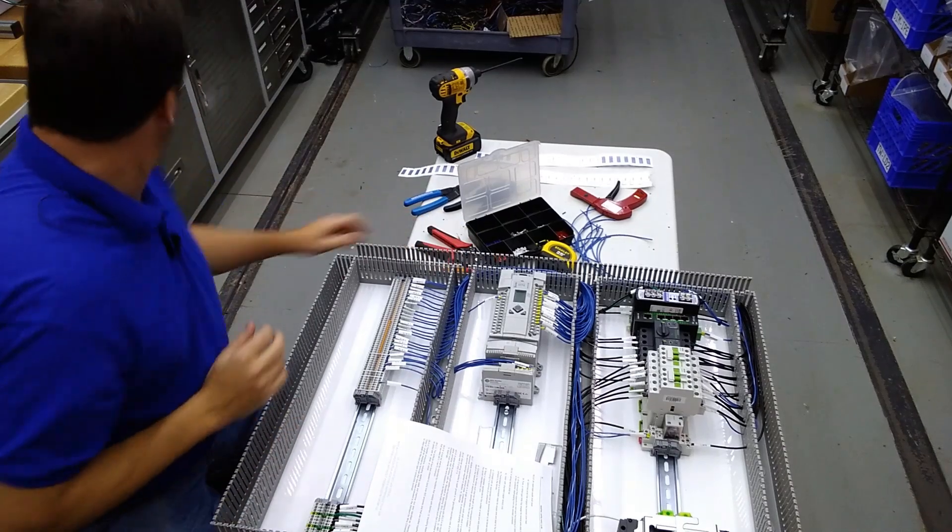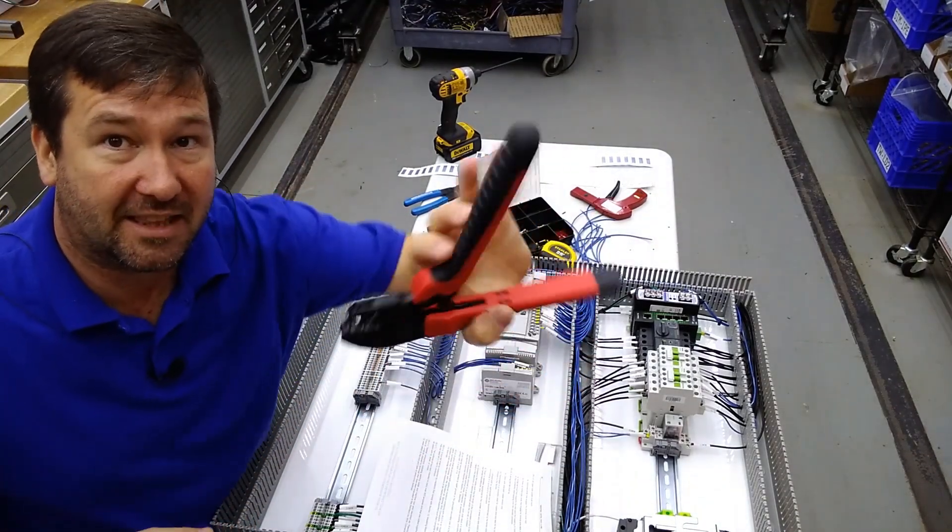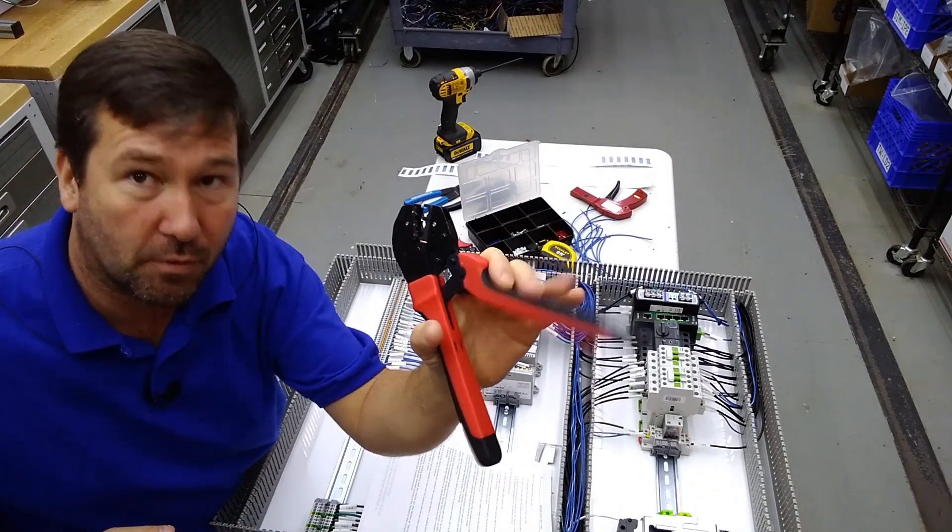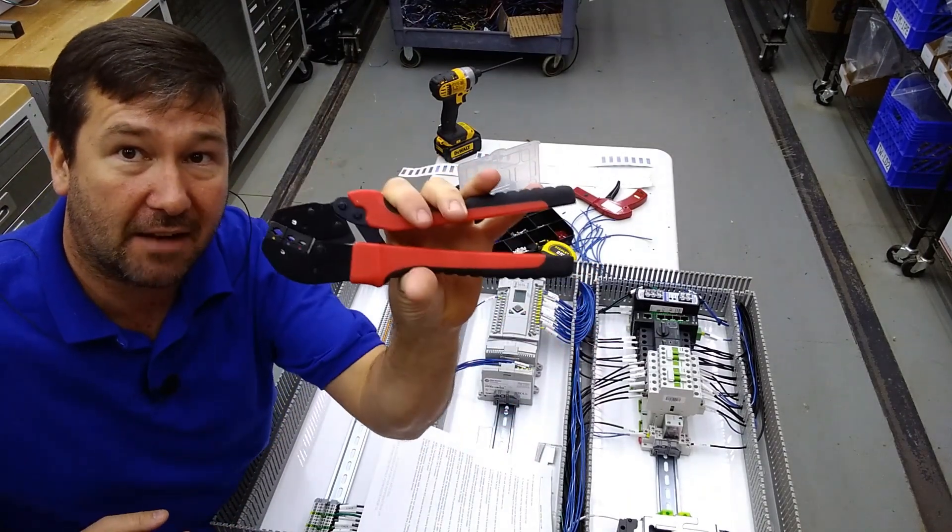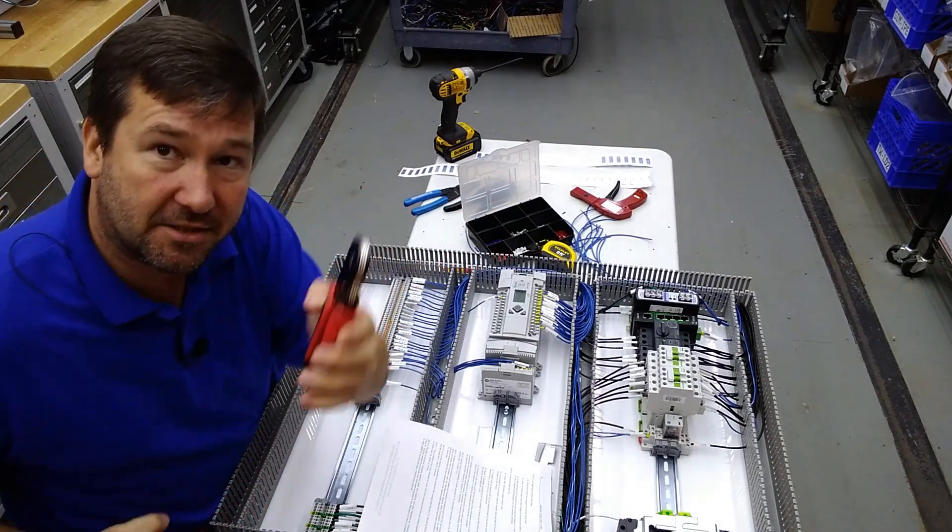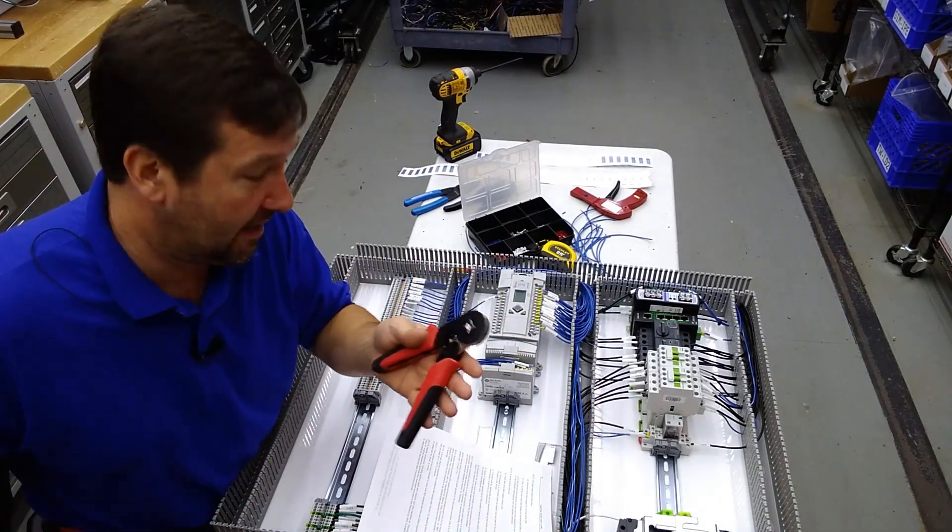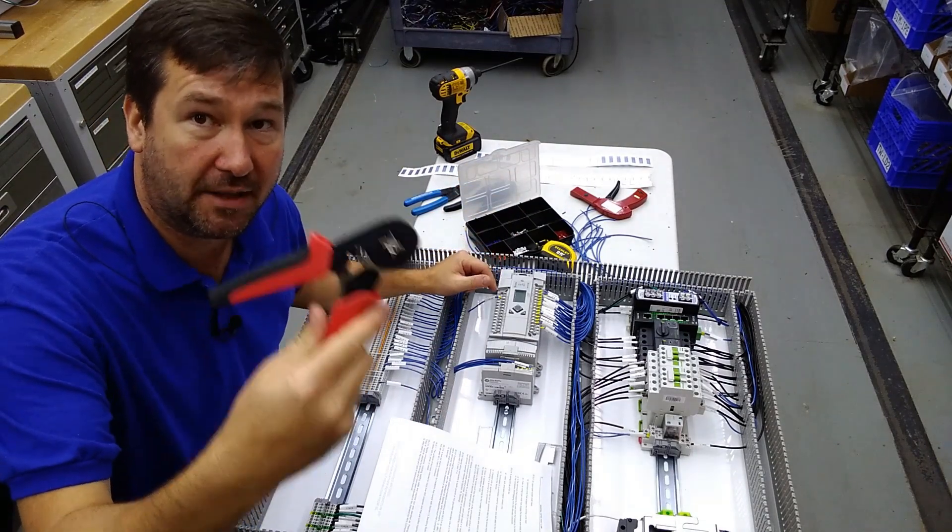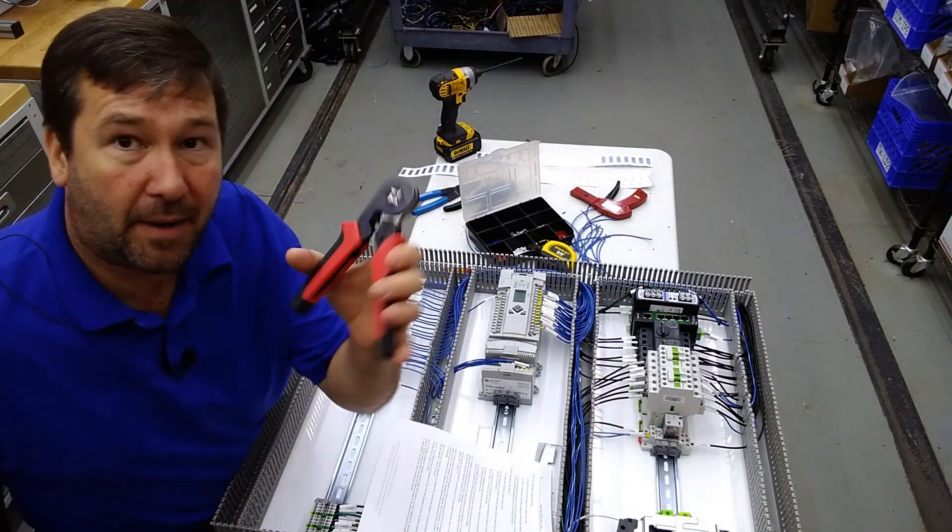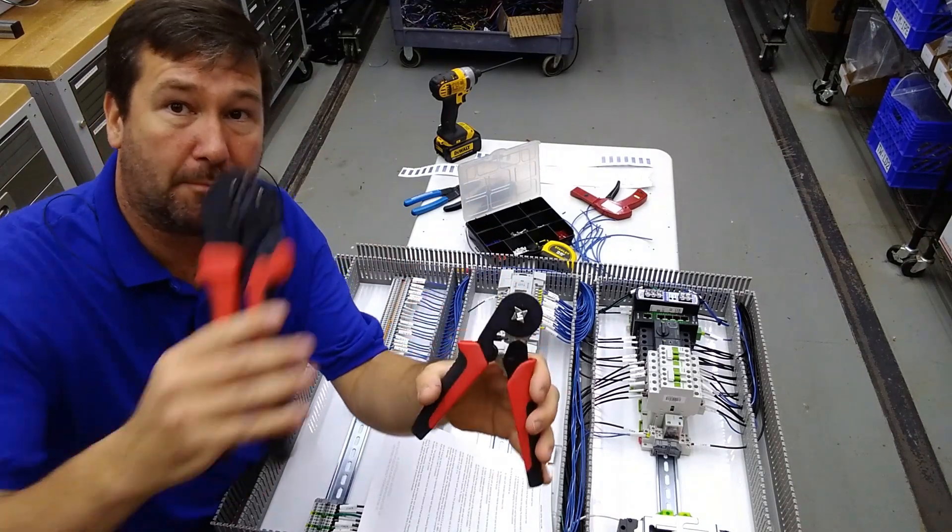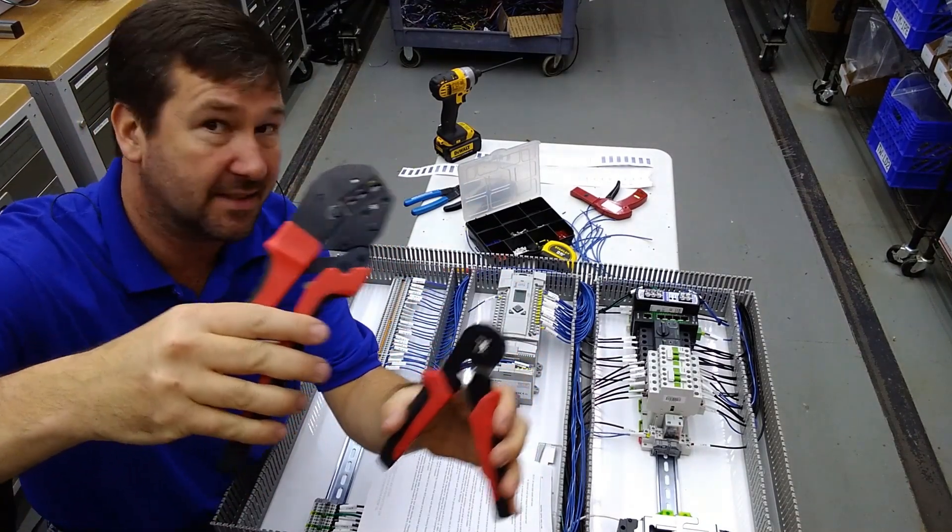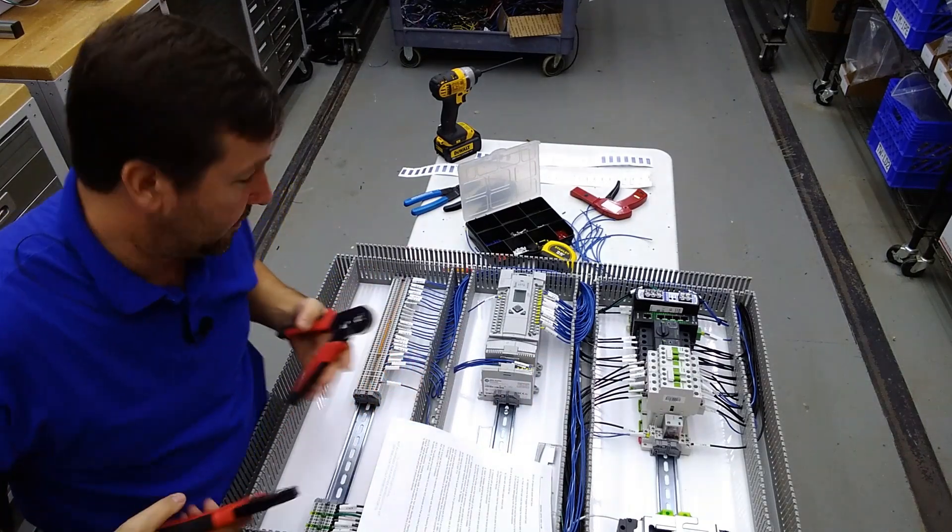So for example, I used to have a ferrule crimp tool like this, and this thing all day really kills your hands. So if you have one of these, throw it out and get you something like this. But the other big thing about what they're saying there is this needs to be recommended by the ferrule manufacturer. If I buy this ferrule crimping tool but I'm buying ferrules that this manufacturer recommends that will not meet the UL requirements.